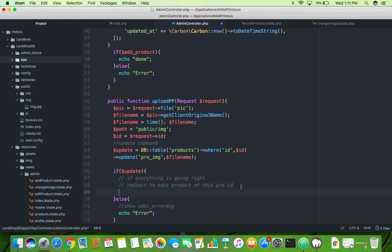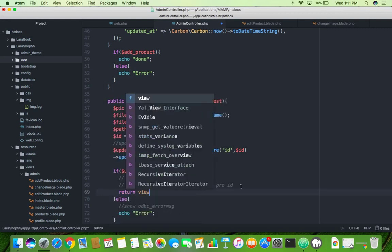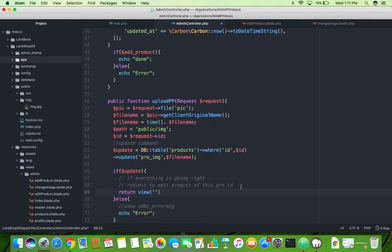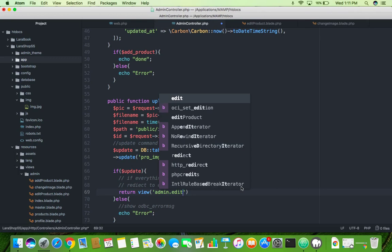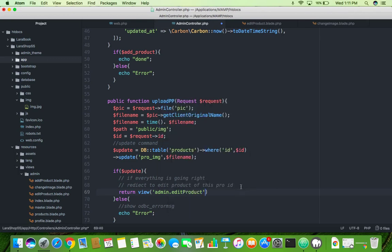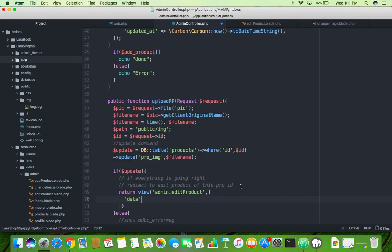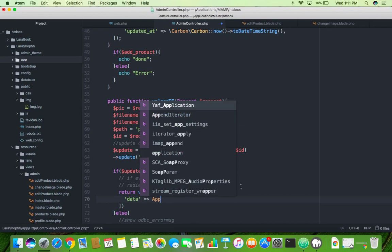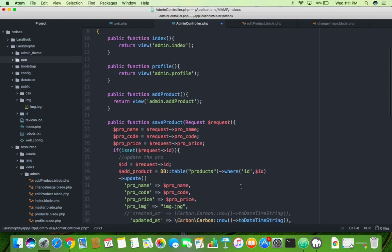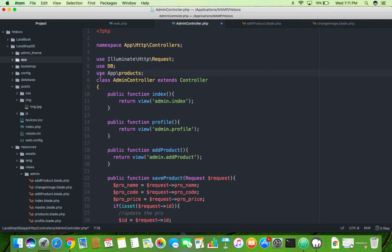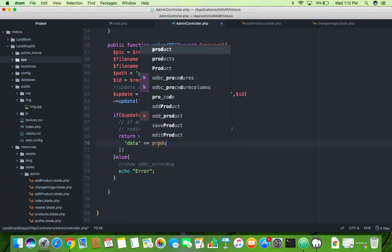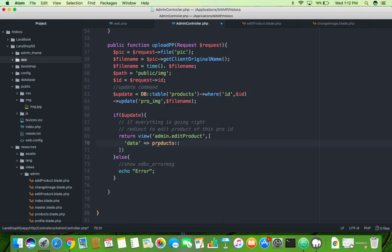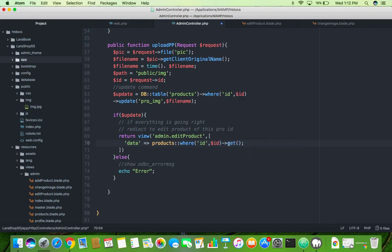Here you will say return your view name is admin dot edit. Here you pass the data, so you will use here array data. Here you will not use app, you will use here apps less products, your model name. Here you will use only products, you only model, where ID equal to this is the ID. Why this data is compulsory? Because inside this we are using here data variable, that's why.